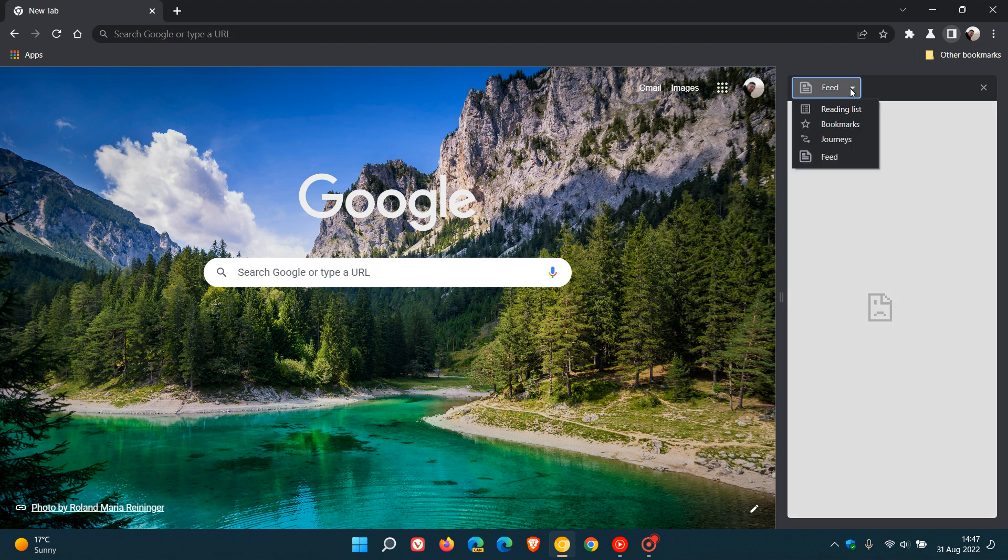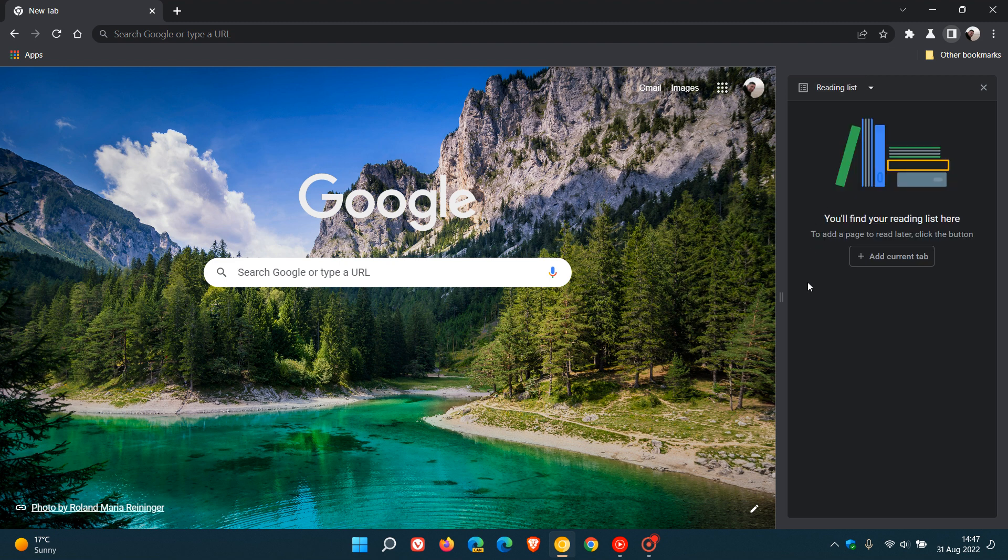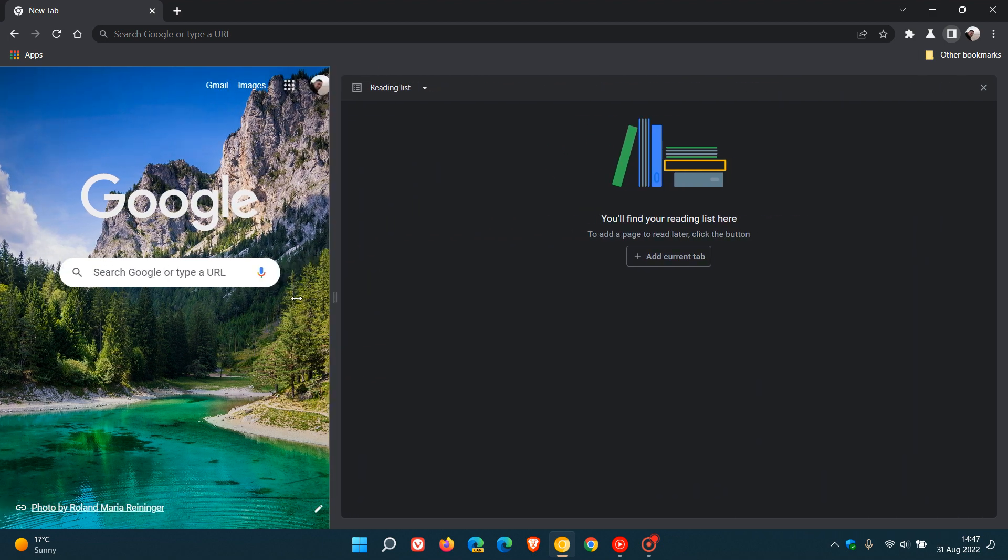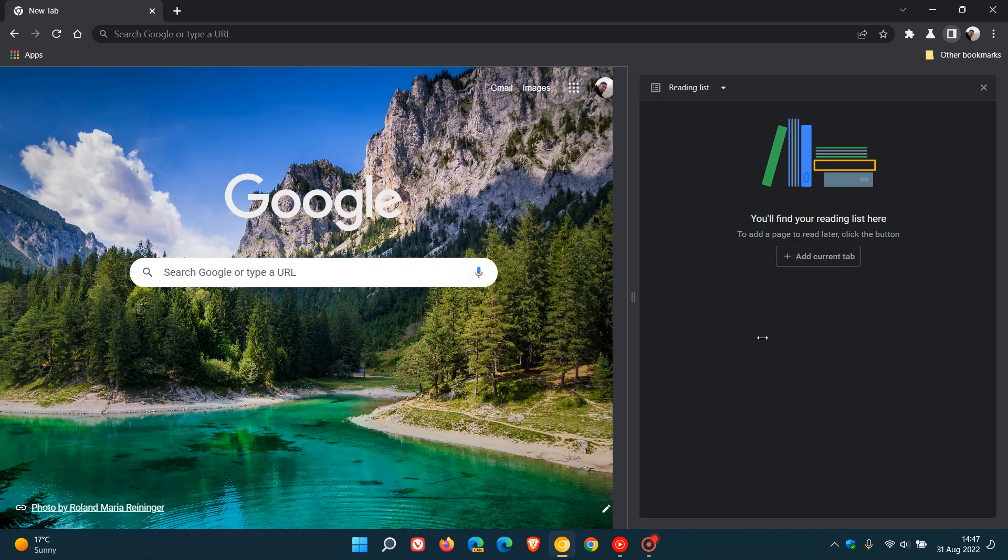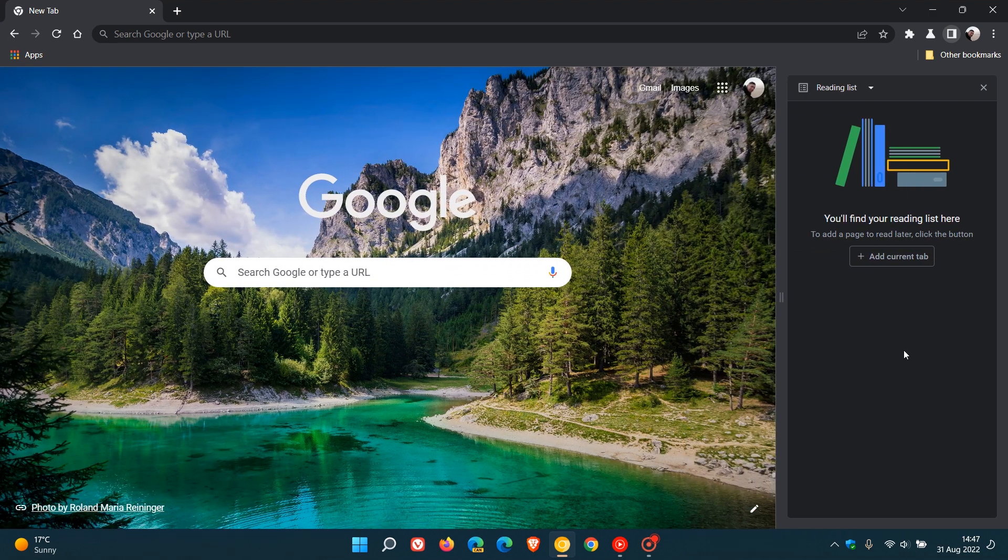Also as posted previously in Chrome Canary, there's an option to resize the side panel to your own personal choice and preference.